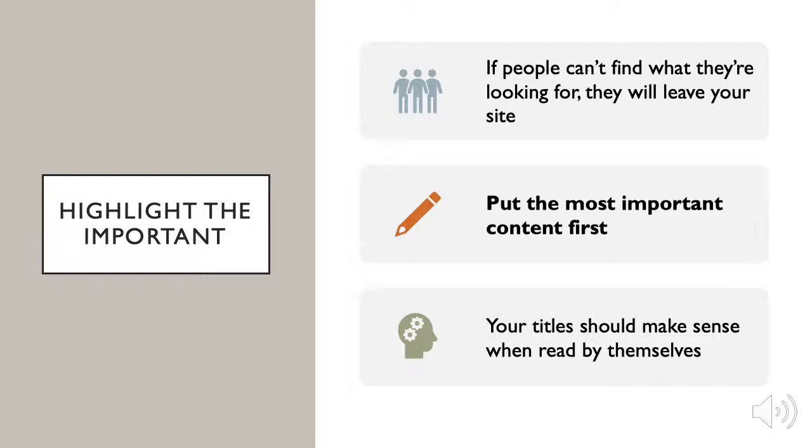Highlight the important. Ask yourself what is the most important piece of information on this page and is it easy to find. If people can't find what they're looking for, as I said before, they'll probably leave your site. So put your most important content first, and remember your titles should make sense when read by themselves.